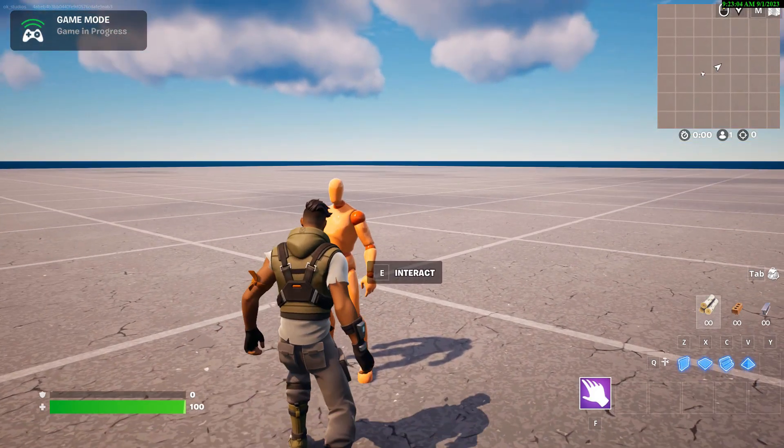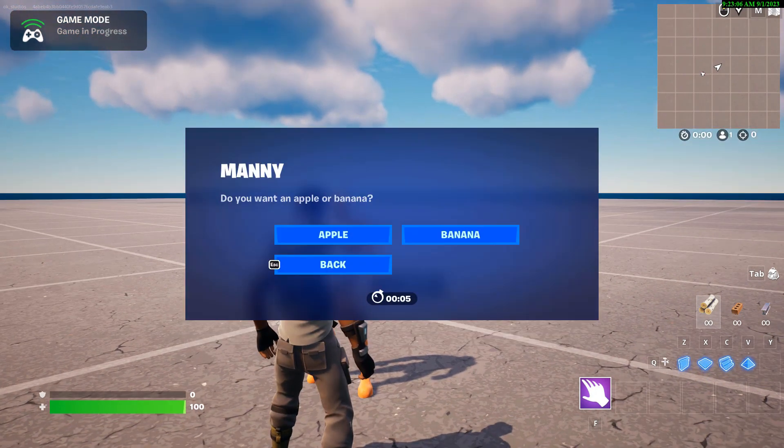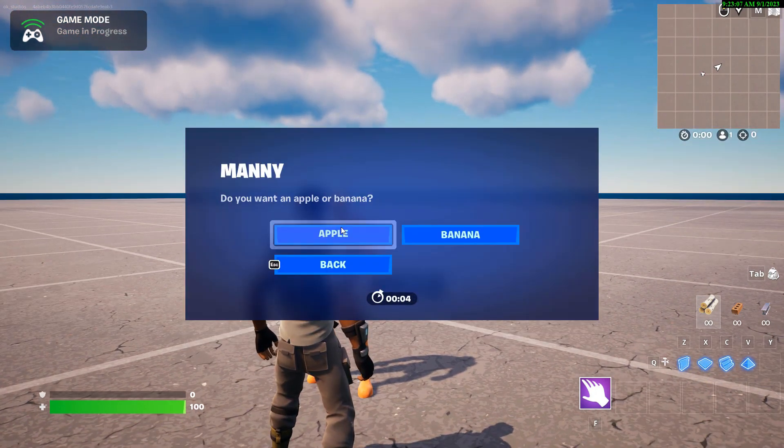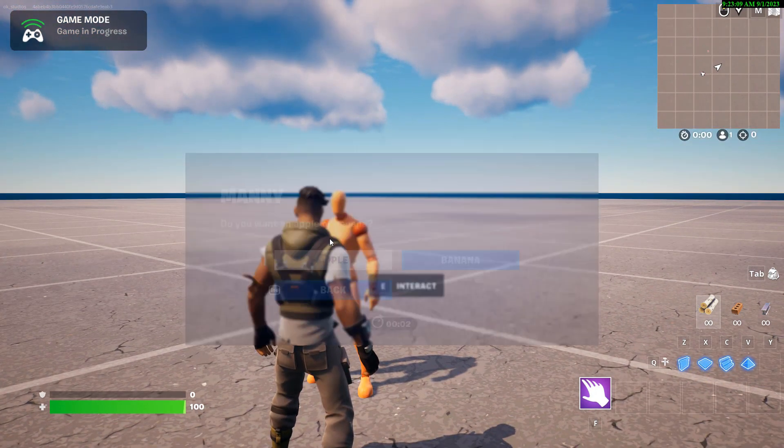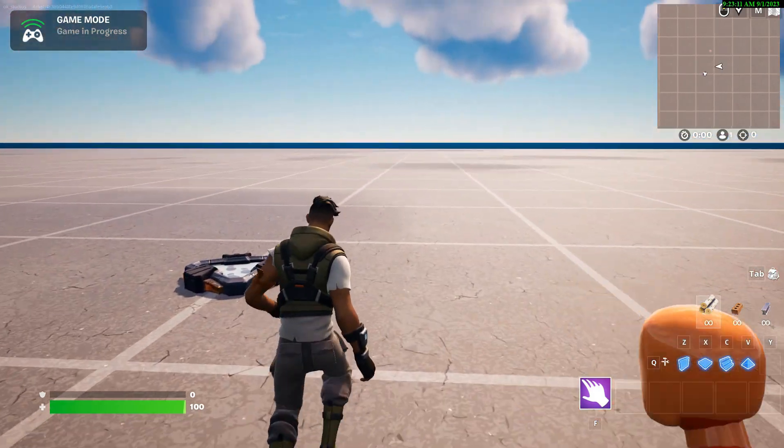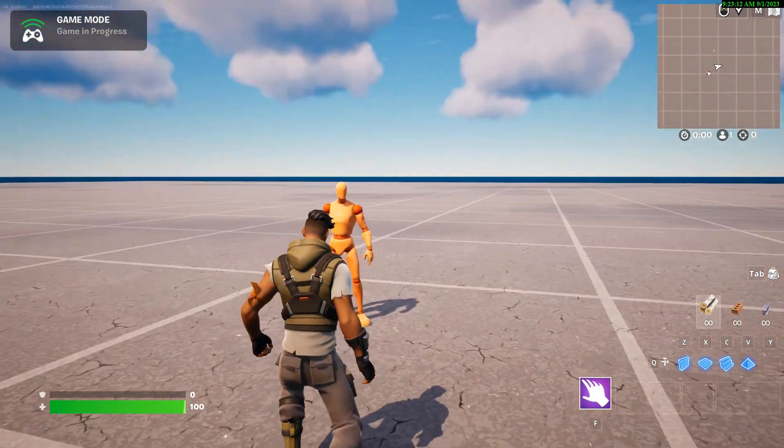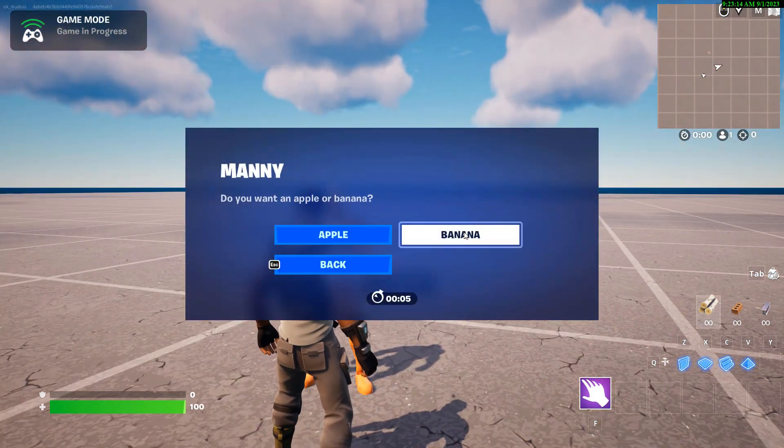Start game. Here we go. There, interact. Do you want an apple or banana? Apple. Comes in. Come over here. Banana. And there you go.